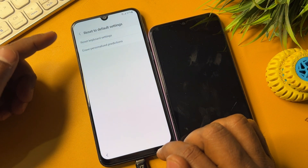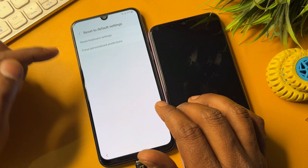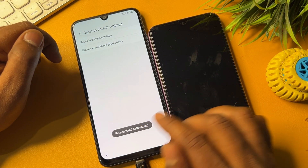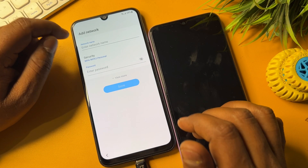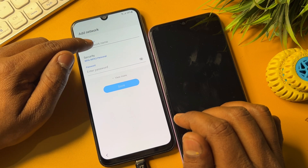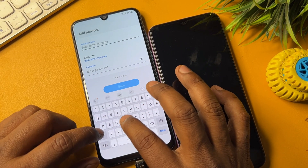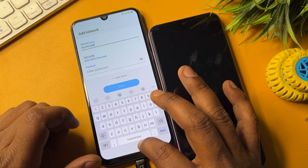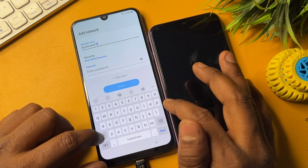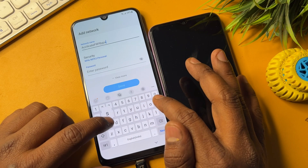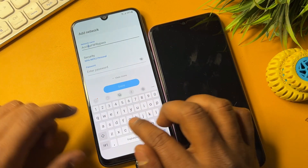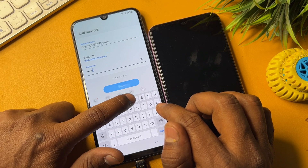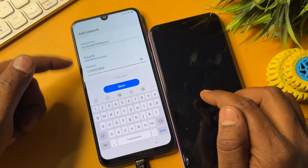Reset all options one by one. Then go back and type a message: on the first line type 'activate frp bypass', and on the second line type '1234567890'. Then click Save.